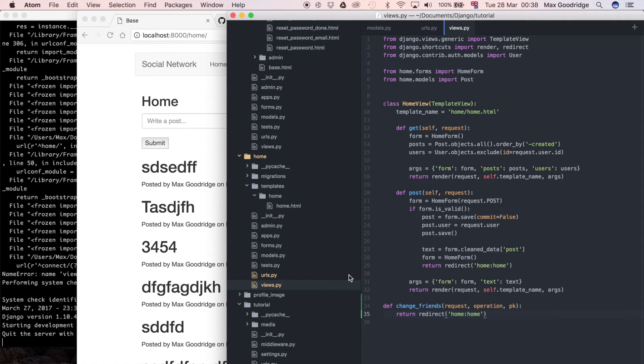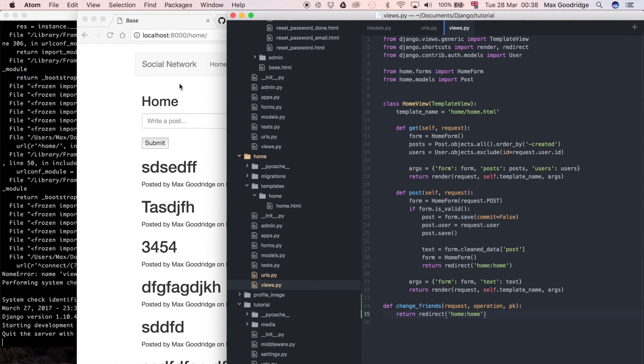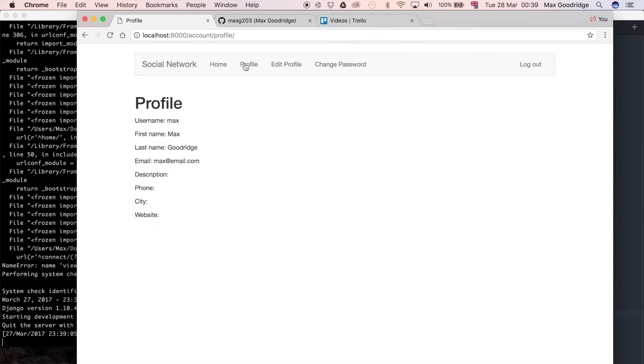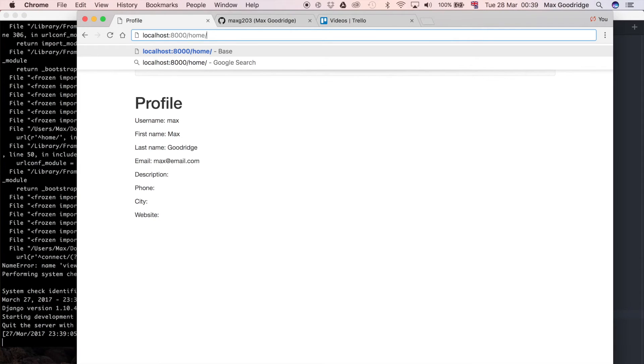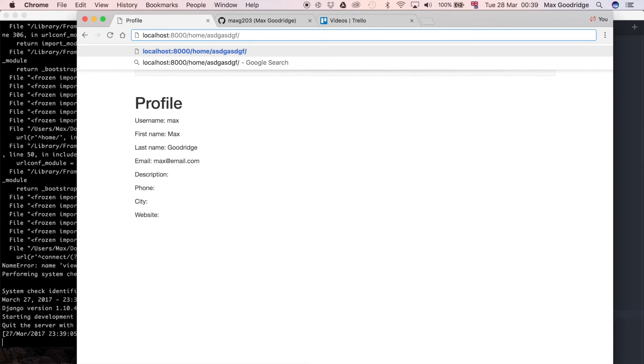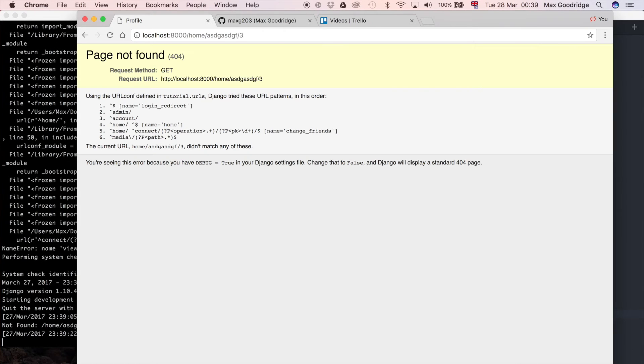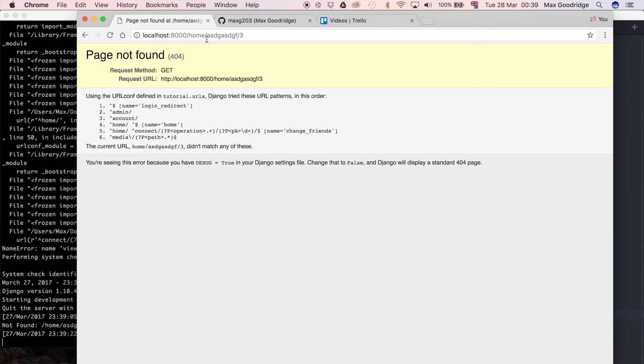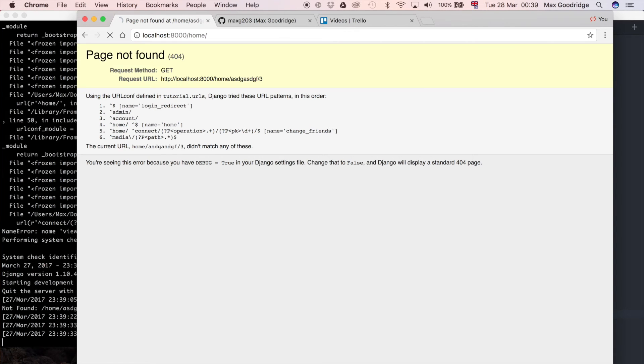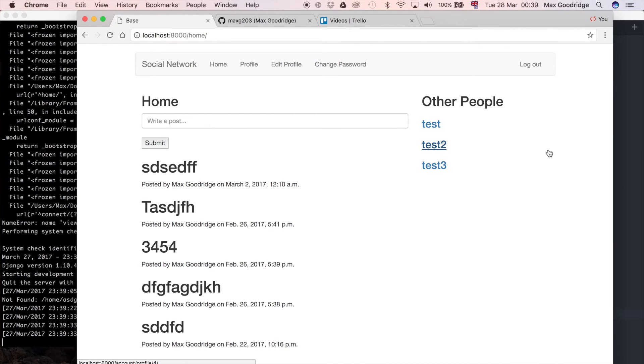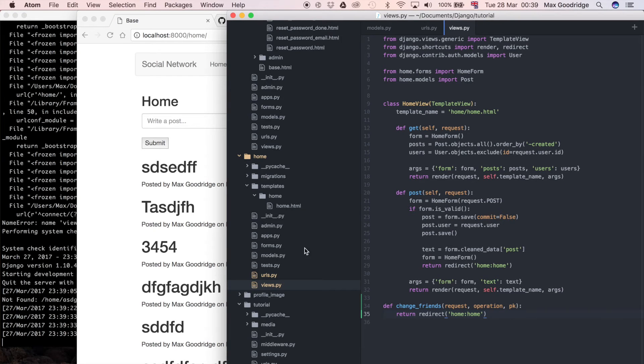So now hopefully if we go to that URL we should be able to see that it redirects us to the home page. I'm going to click on the profile page to make sure that we're not on the same page, and then go to the URL we've defined, which should be home, the operation which shouldn't matter as long as it's some characters, and then the primary key. I forgot to add the connect, and that does indeed redirect us to the home page, so that's fine, it means it works.